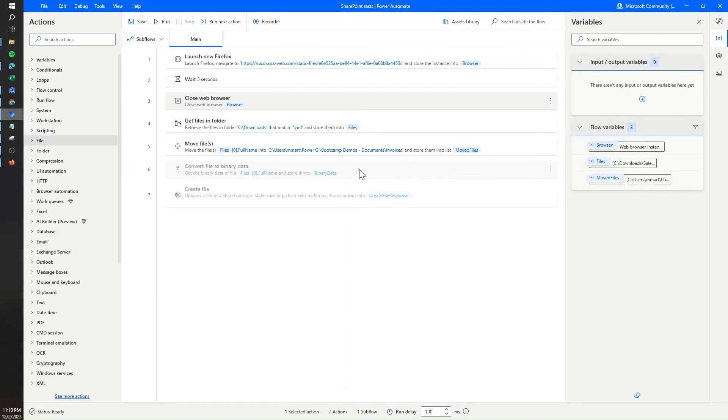And that's it! That's how you move files to SharePoint from Power Automate Desktop depending on the type of license that you have. Thank you so much for watching and see you next time.